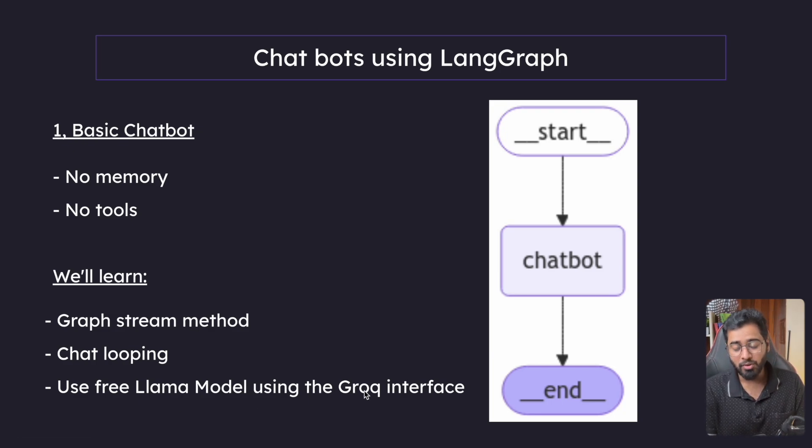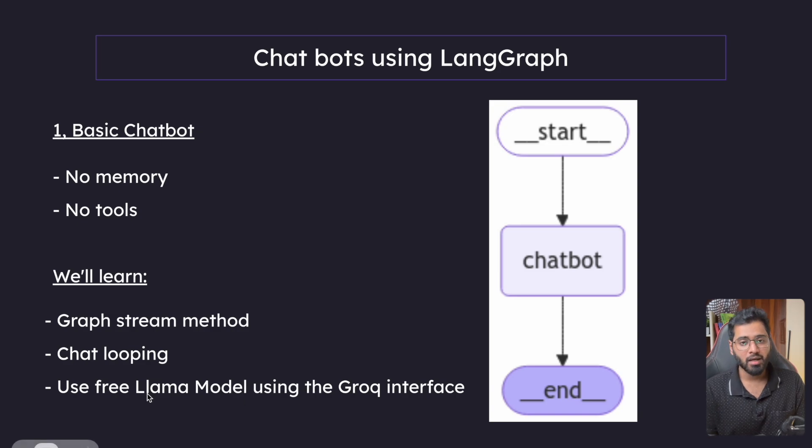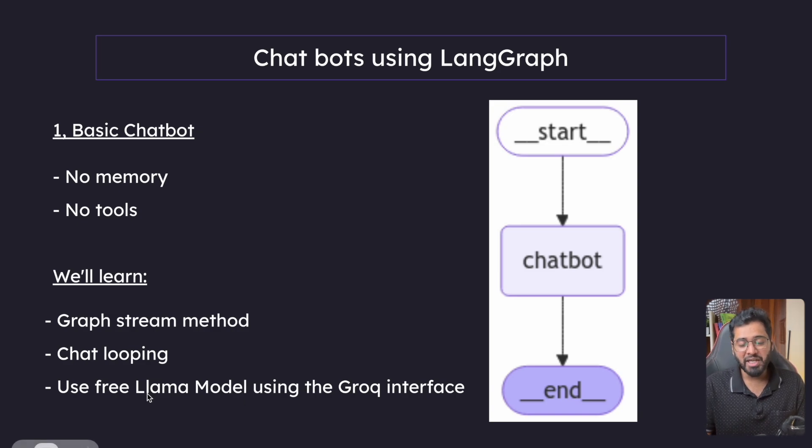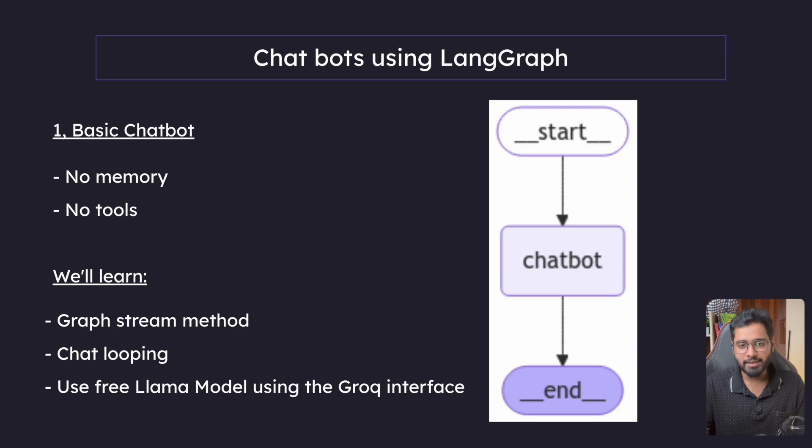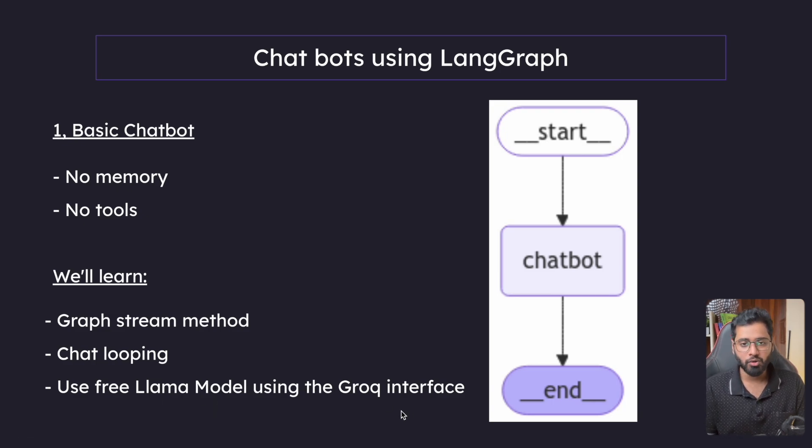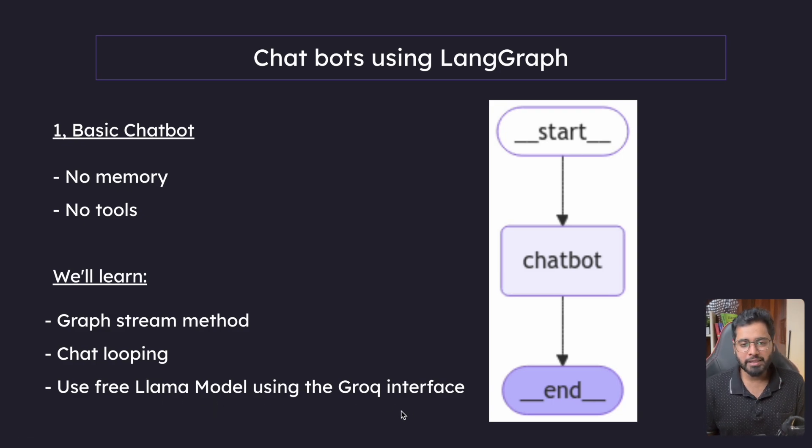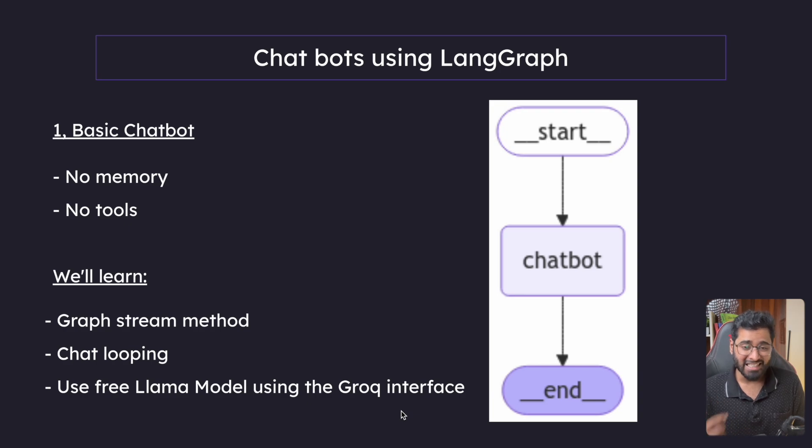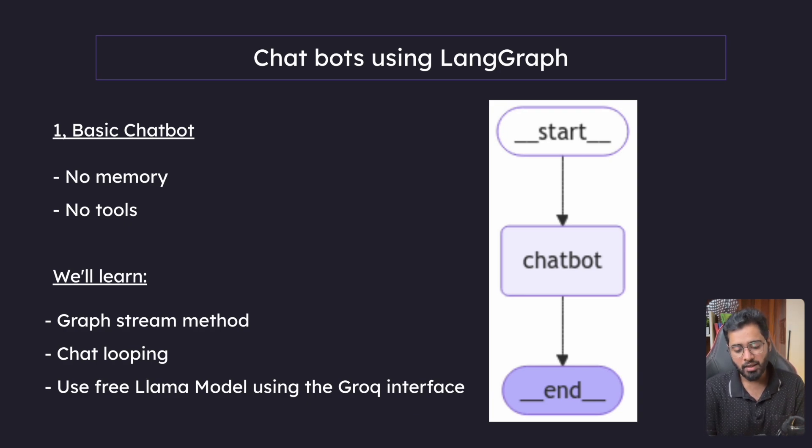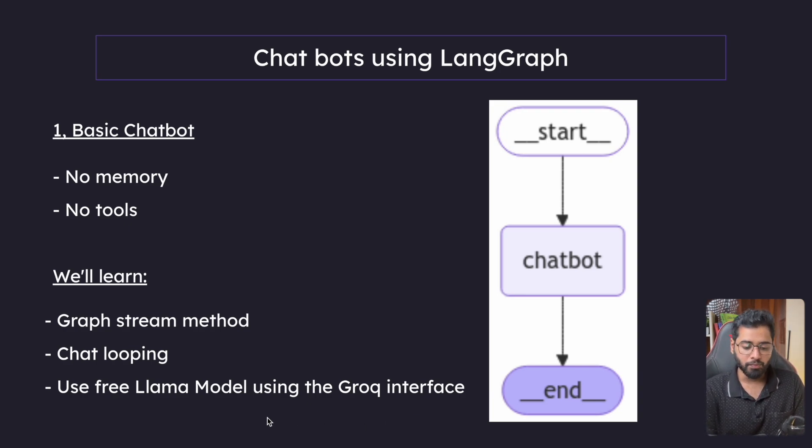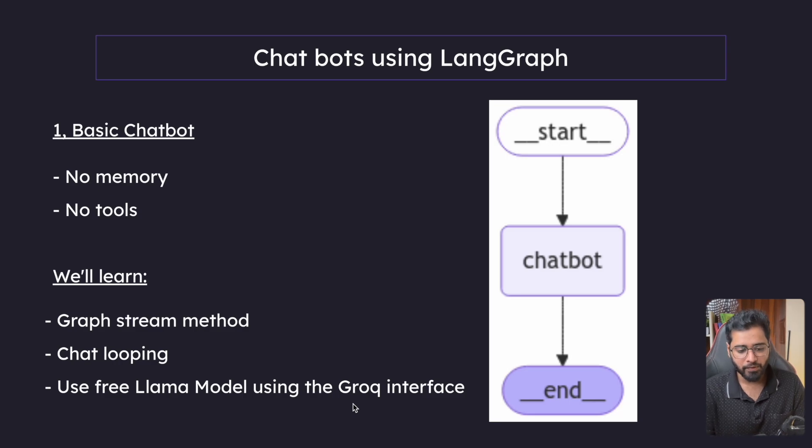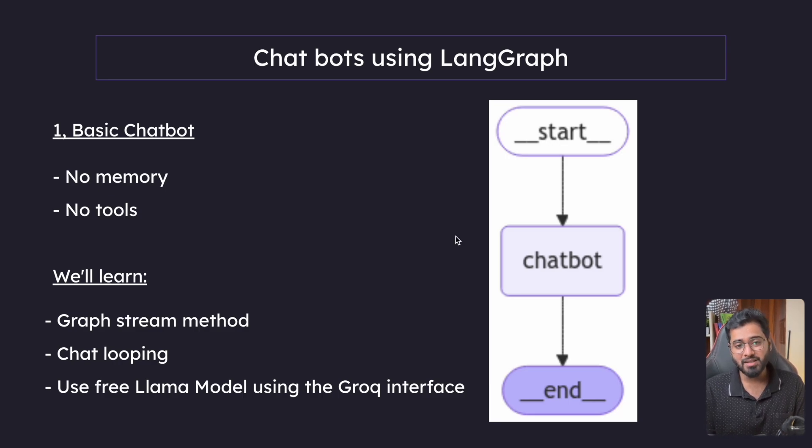And finally, we can also use a free Llama model using the Grok interface. So if you do not know, Llama is an LLM that is created by Facebook and it is hosted in a service called Grok. The responses are much more faster compared to OpenAI's and also it is free. So we'll definitely explore that as well. So without wasting any more time, let's jump back to our VS code.